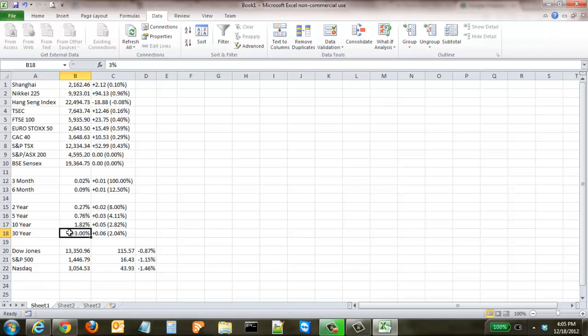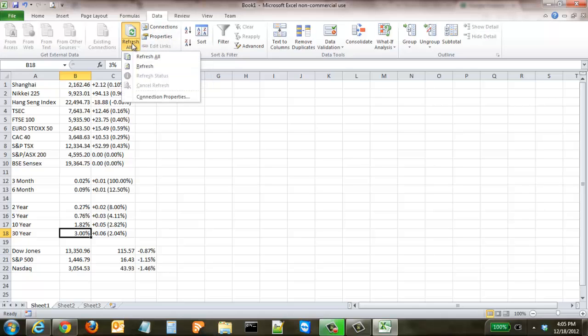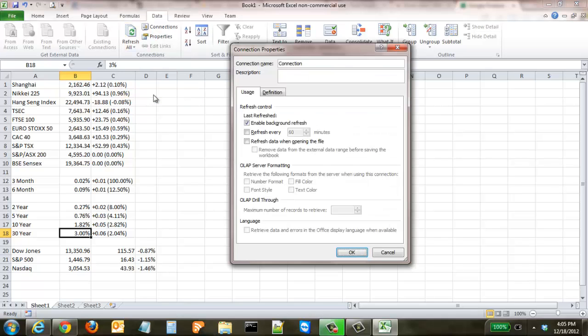what this does is it actually goes back to the website that it pulled it from and it refreshes it. So you can come up right here and you can either click Refresh, Refresh All, or you could also